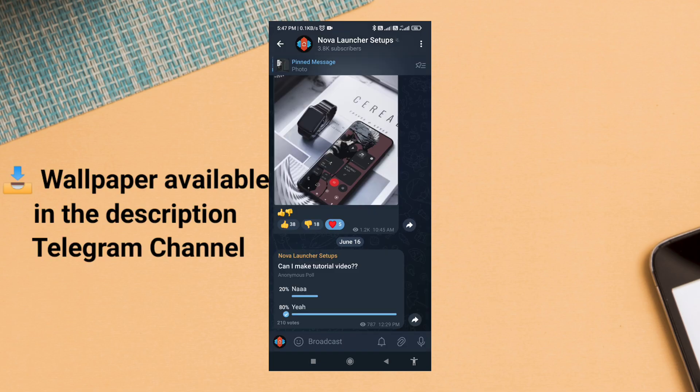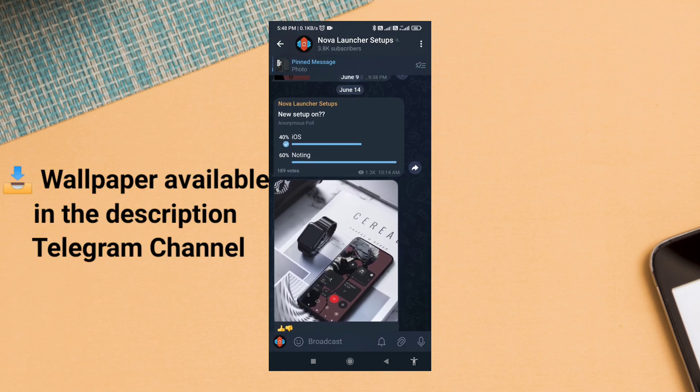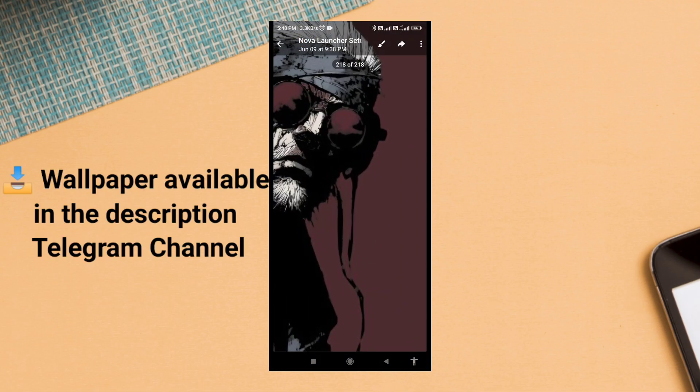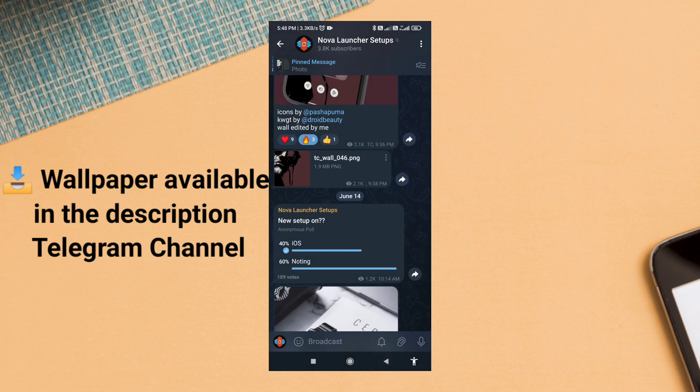First, apply the wallpaper. It sets the perfect tone for the setup—dark, clean, and super aesthetic.